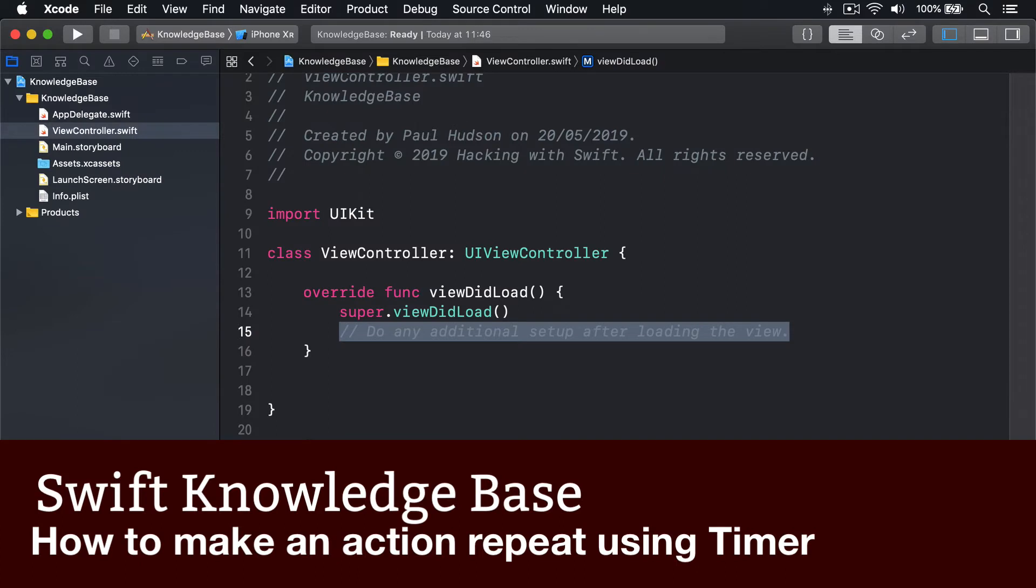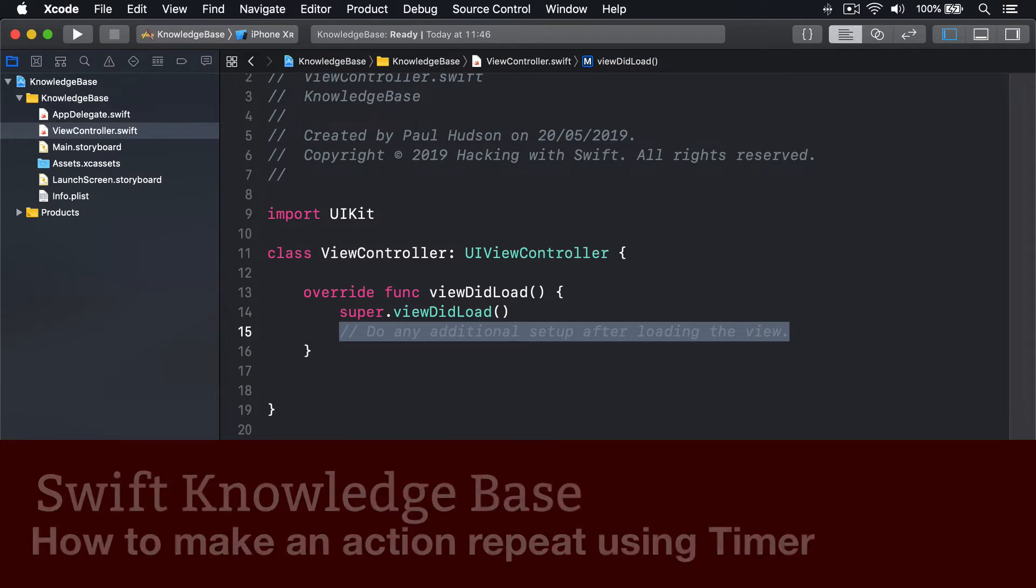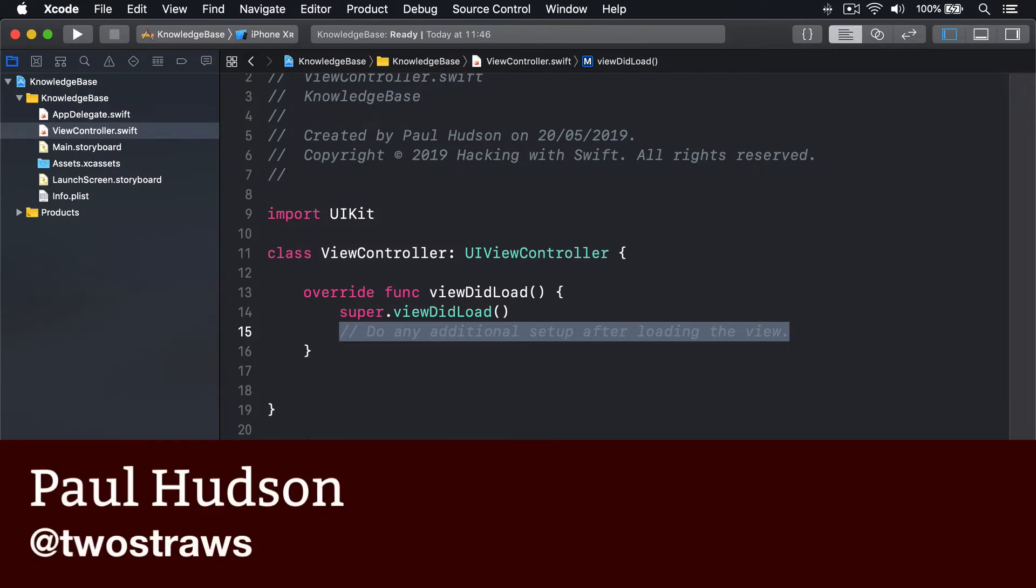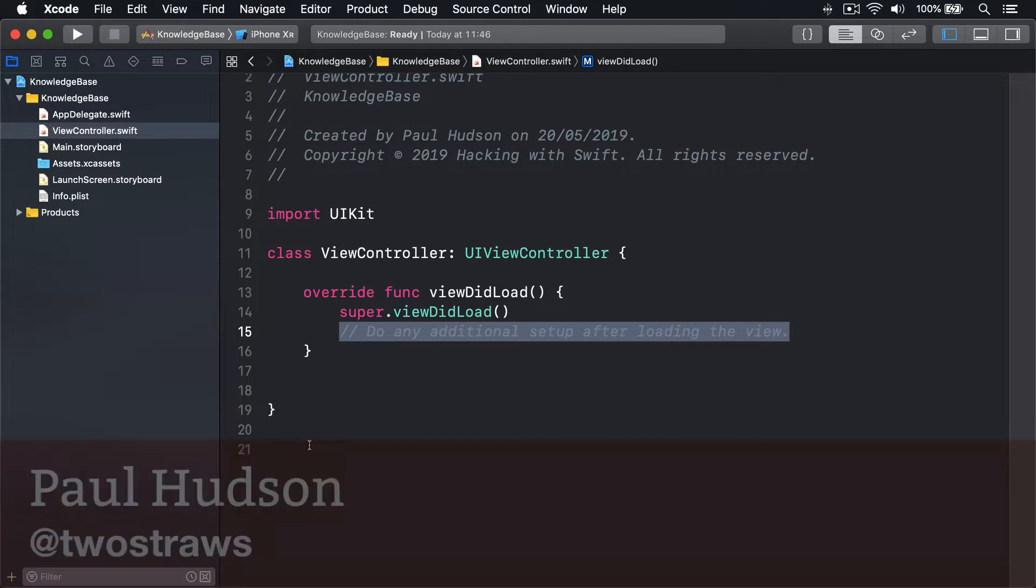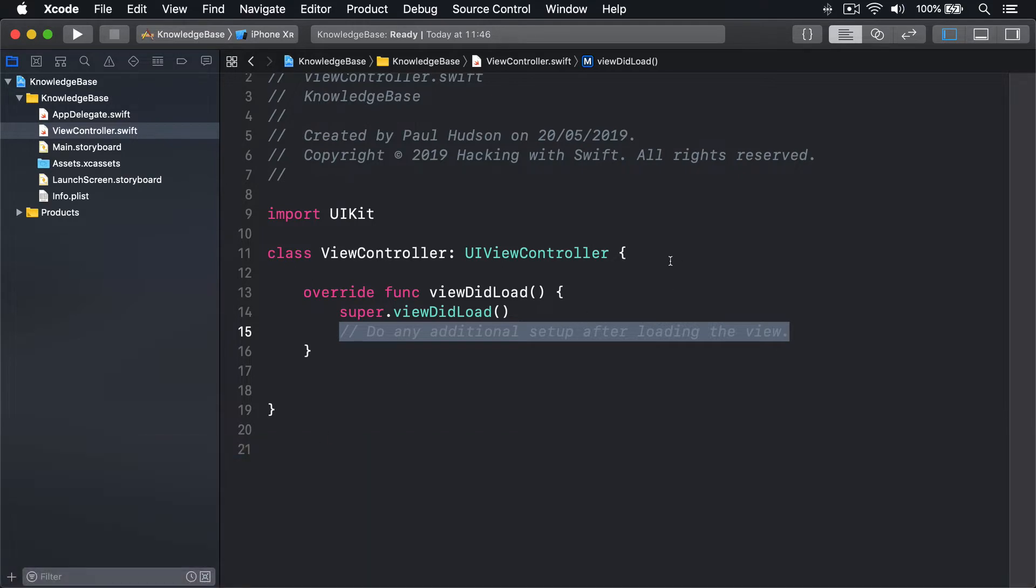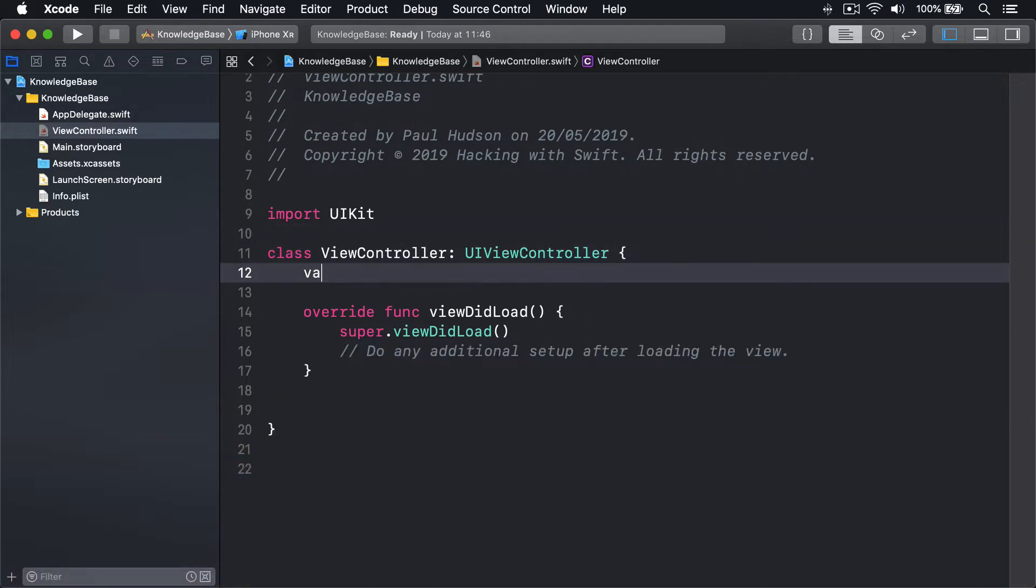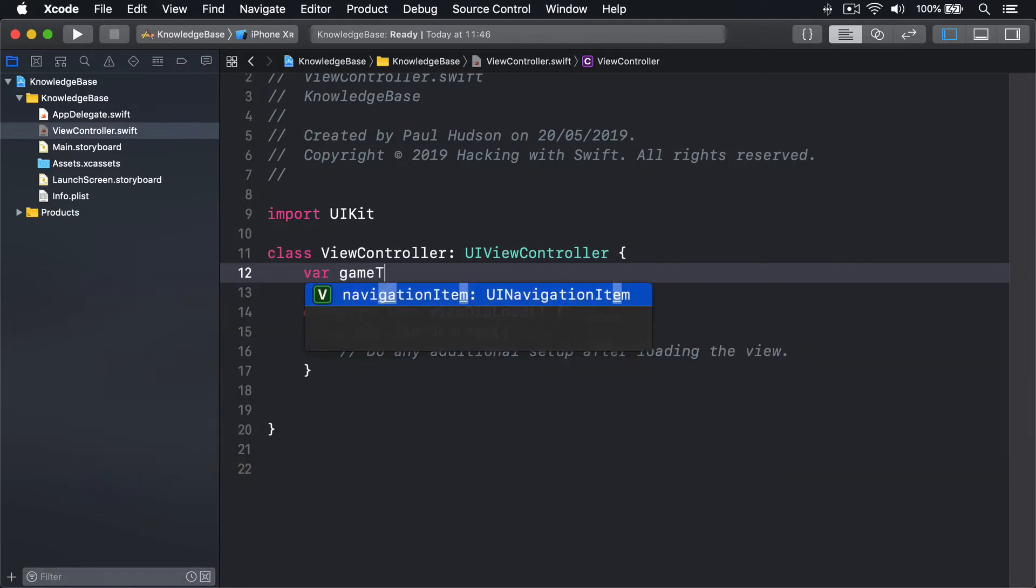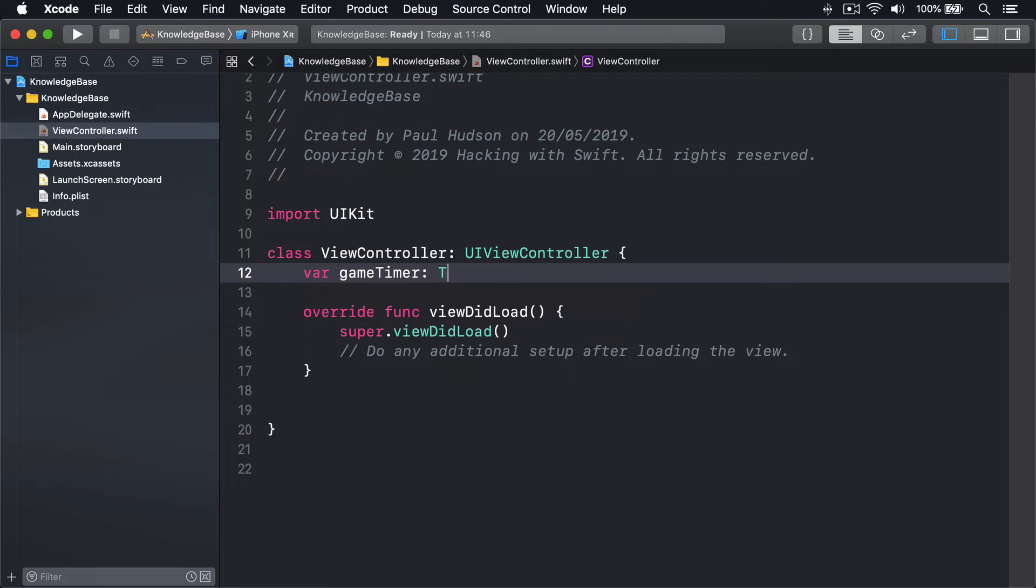Timers are a great way to run code on a repeating basis, and iOS has the timer class to handle it for you. First, create a property of the type optional timer, for example: var gameTimer is an optional timer.